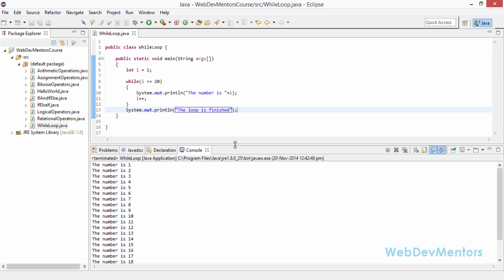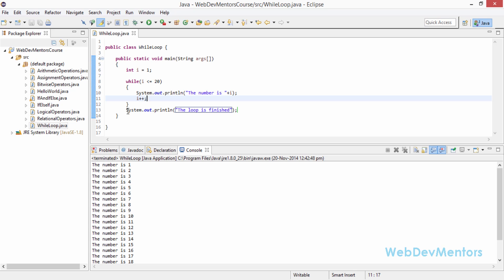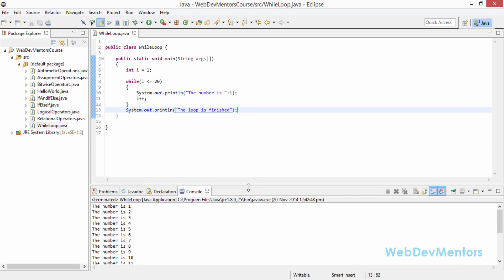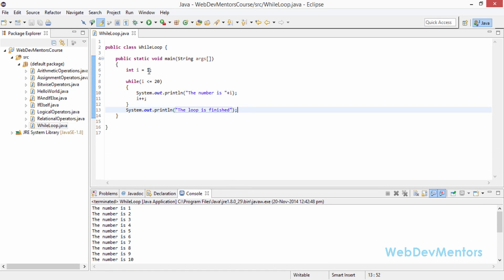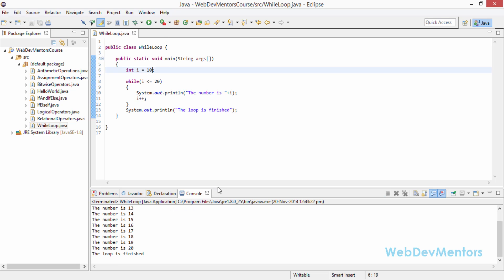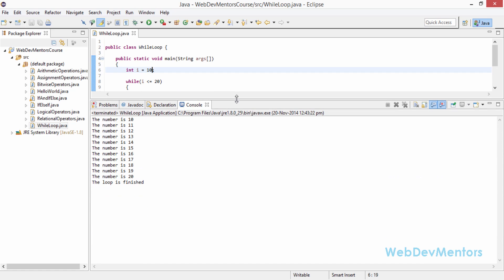So it came out of the loop — after printing 20, i was incremented to 21, the while loop condition was checked, i is now greater than 20, so it exited the loop and printed the final statement. You can also change the starting value to 10 in order to print from 10 to 20. Running the program again, you can see that numbers from 10 to 20 are printed out, and then the loop is finished.